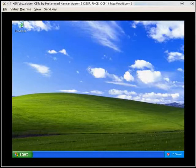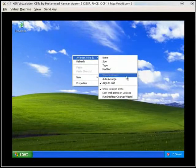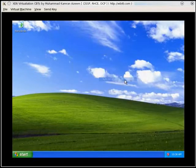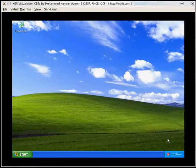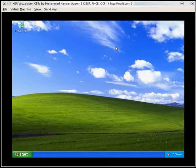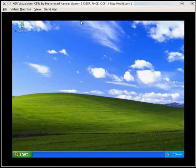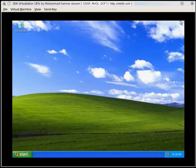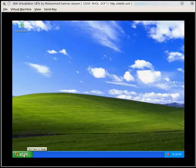I just did some arrange icons by auto arrange so that moved the recycle bin here. And for ease of display, I would say, I have resized this VNC Viewer which I was using because 800 by 600 for some strange reason made the start button disappear.